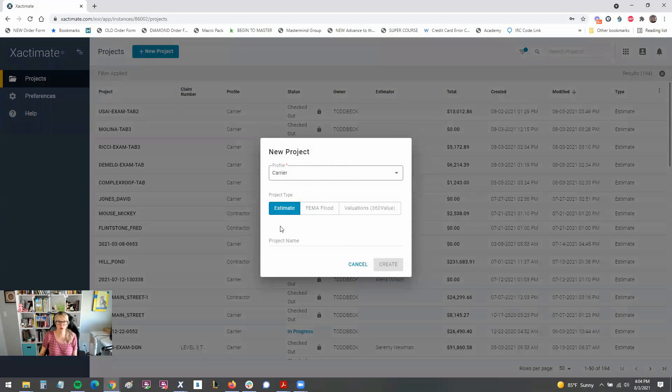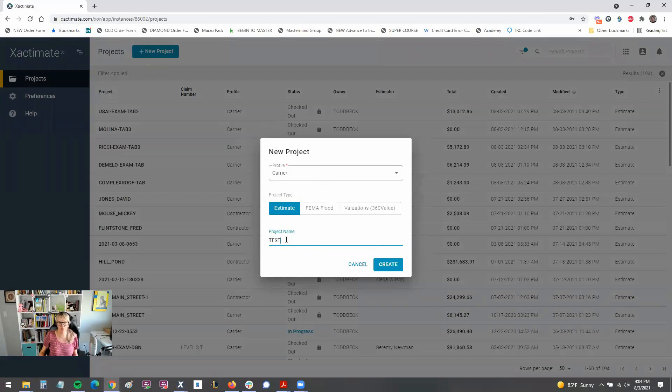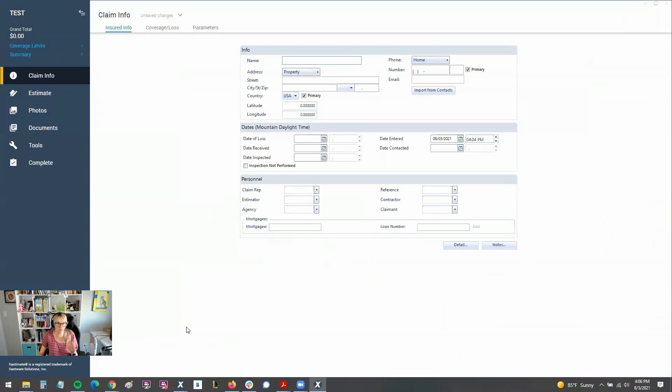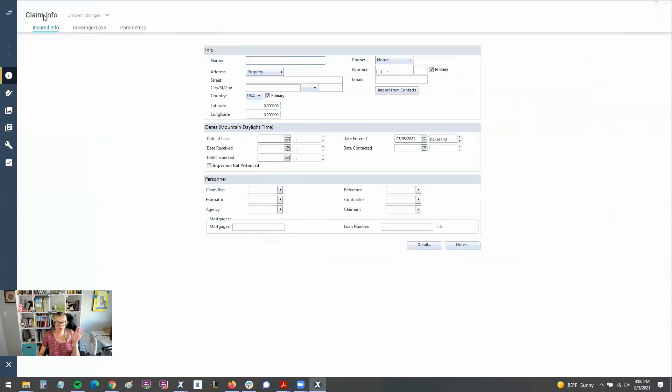So we could create an estimate and just put in your test and create it. So as you can see, now that we're in an estimate, it actually looks pretty much similar to the online version of 28. So if you collapse this blue ribbon, you do have the tabs up top that you used to have. You have the main tab, claim info,